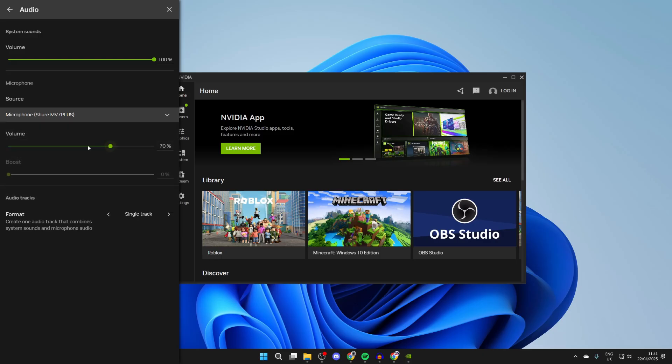Mine's the Shure one and make sure the volume is increased. If it's set to zero that's why it isn't working, so try increasing it. If you're finding it's being drowned out you can decrease the system sounds volume.